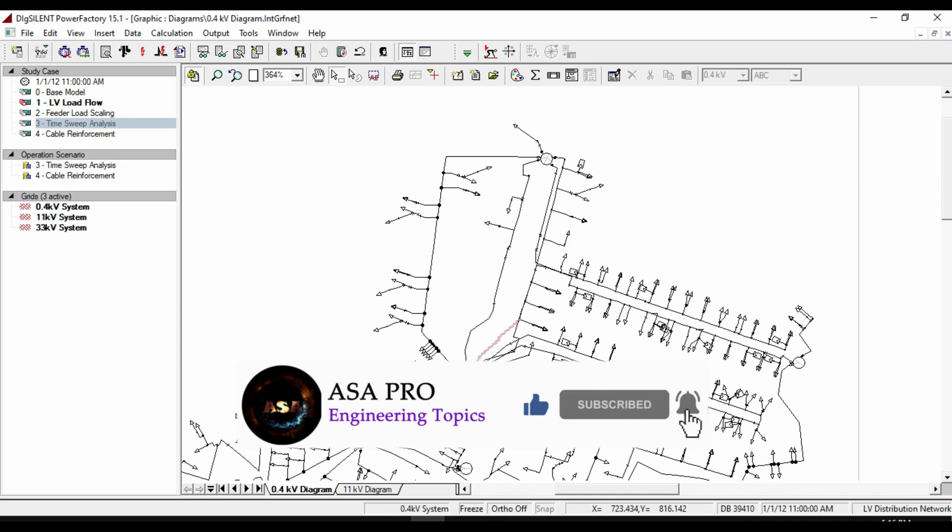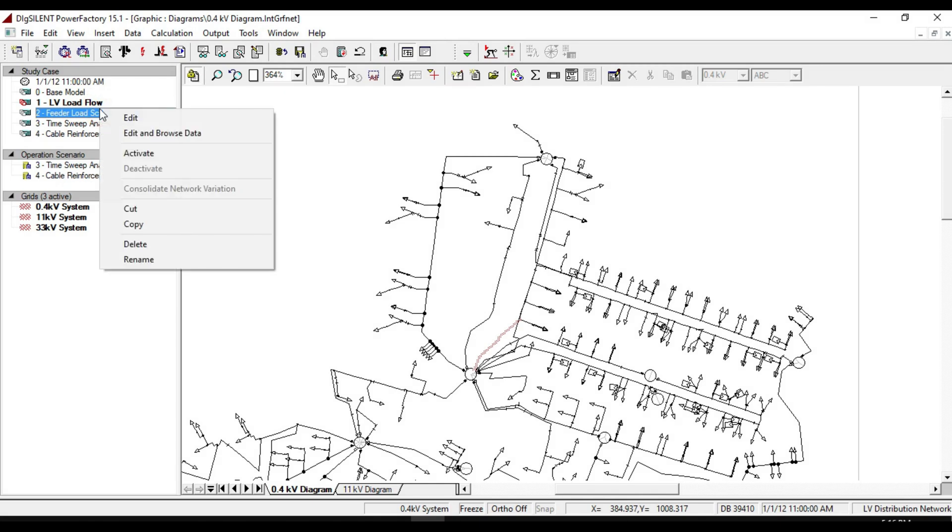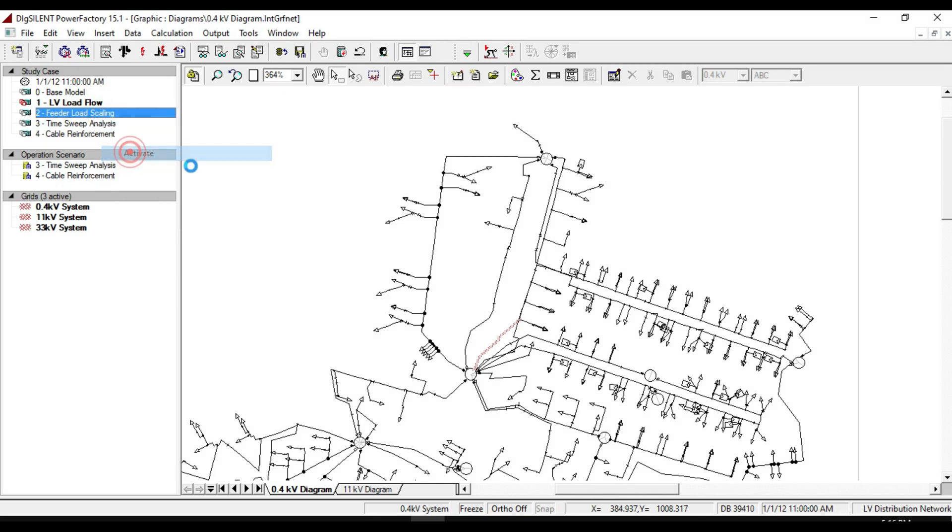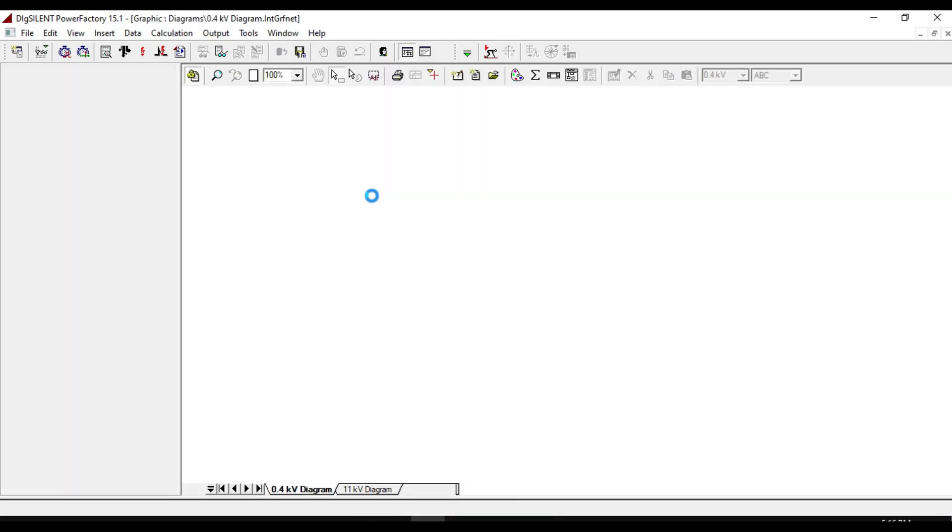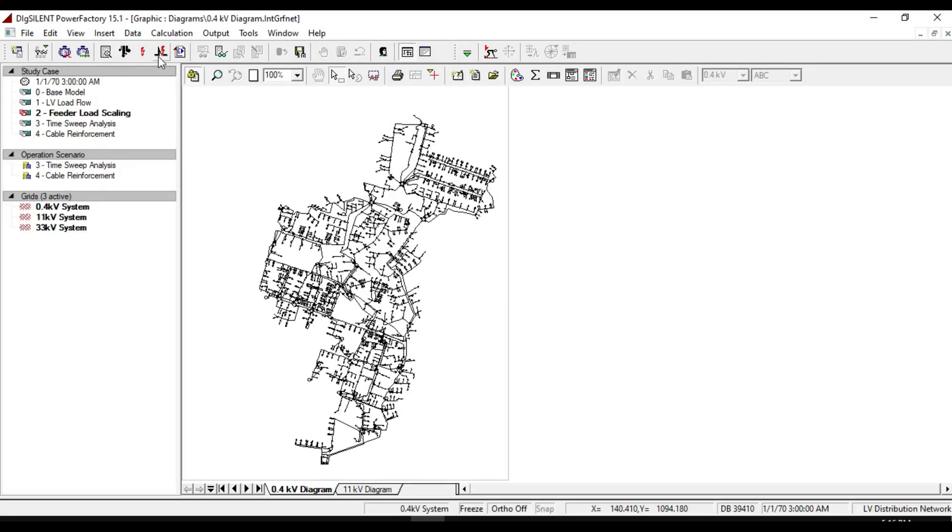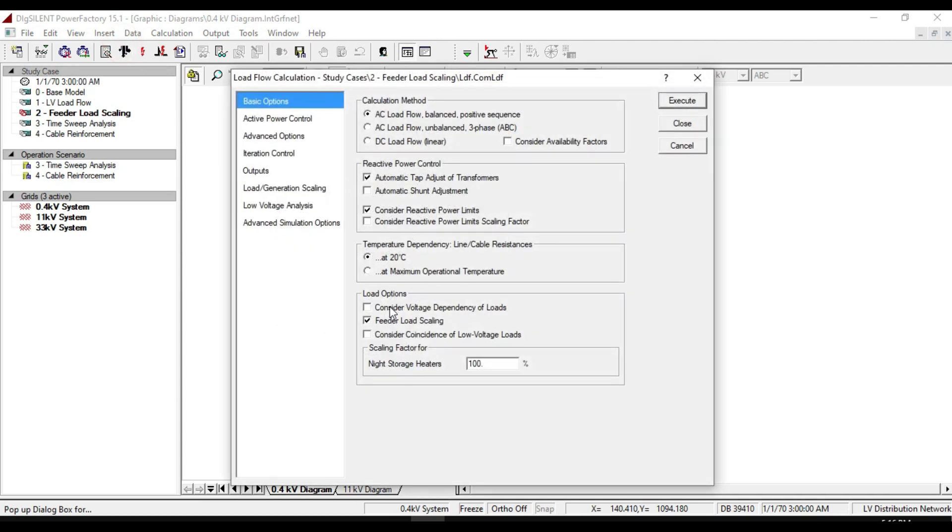To start working with this tool, first activate the feeder load scaling study case. Then run the load flow. Notice that the feeder load scaling is selected.